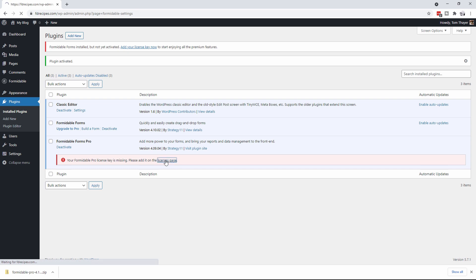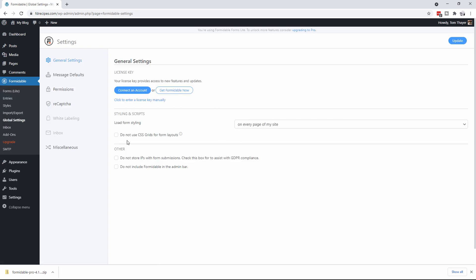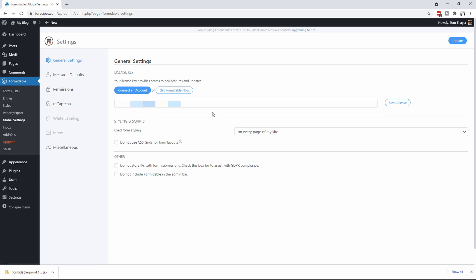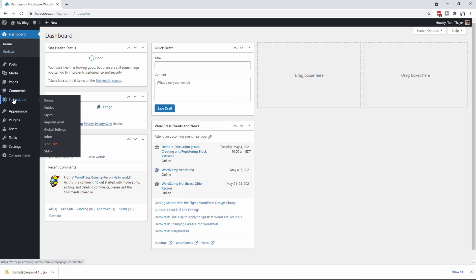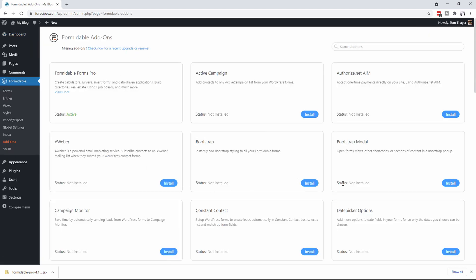It says to add it on the Licenses page, so I'm going to click on Licenses page. Connecting an account wasn't working, so I'm going to enter in my license. If I go back to my dashboard, you're going to see that Formidable Forms Pro is now in place — you can tell because you'll see the add-ons here and you can install them all. Plus you'll see the Formidable Forms Pro status says active. That's installing Formidable Forms Pro.